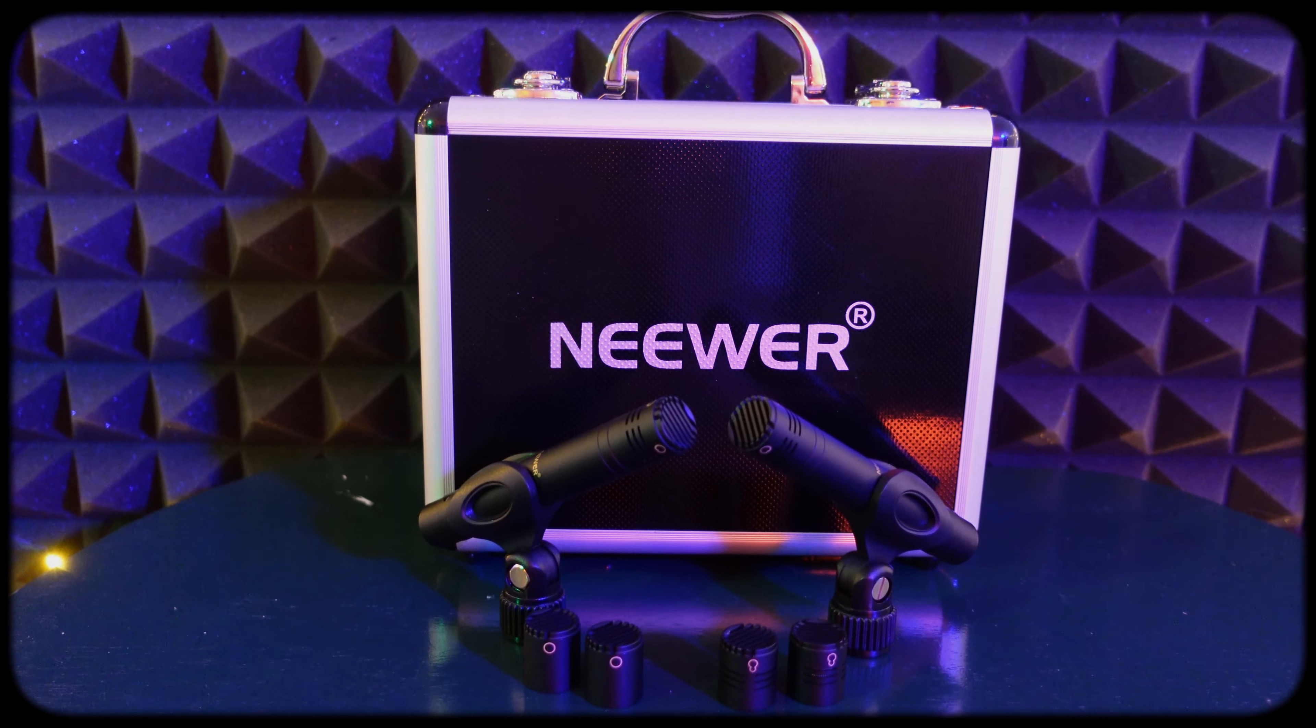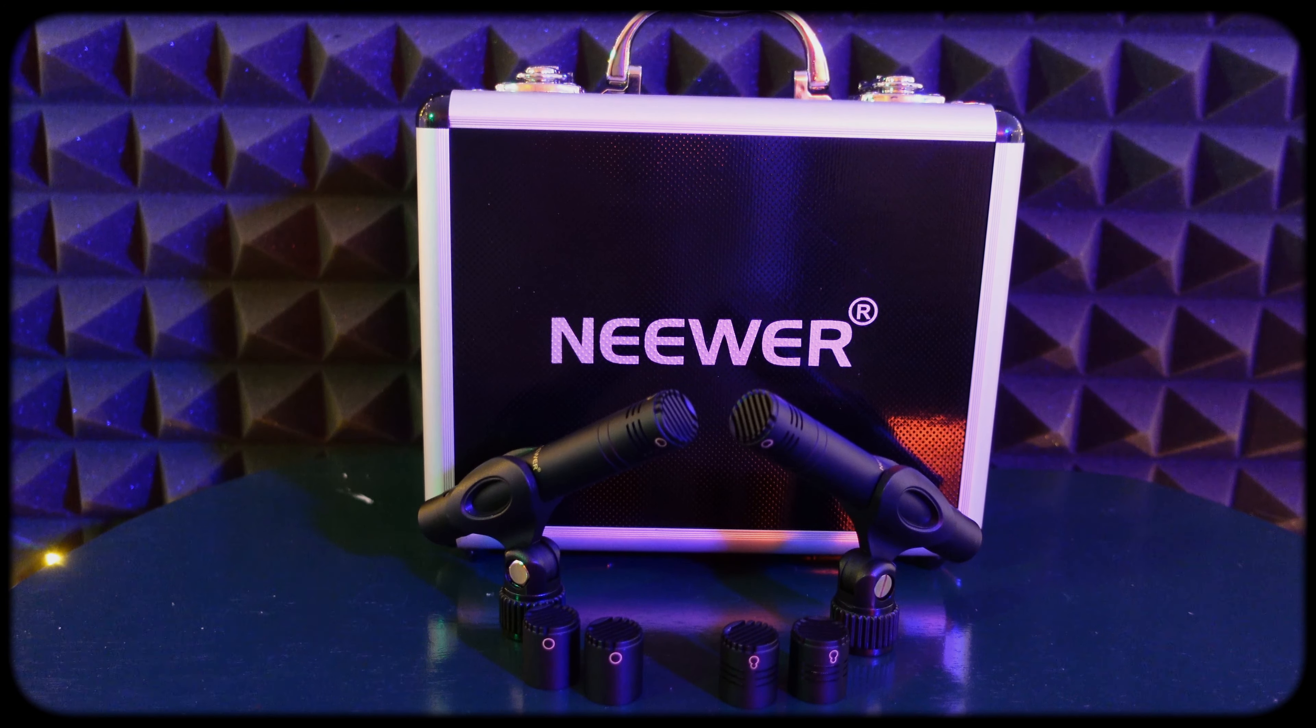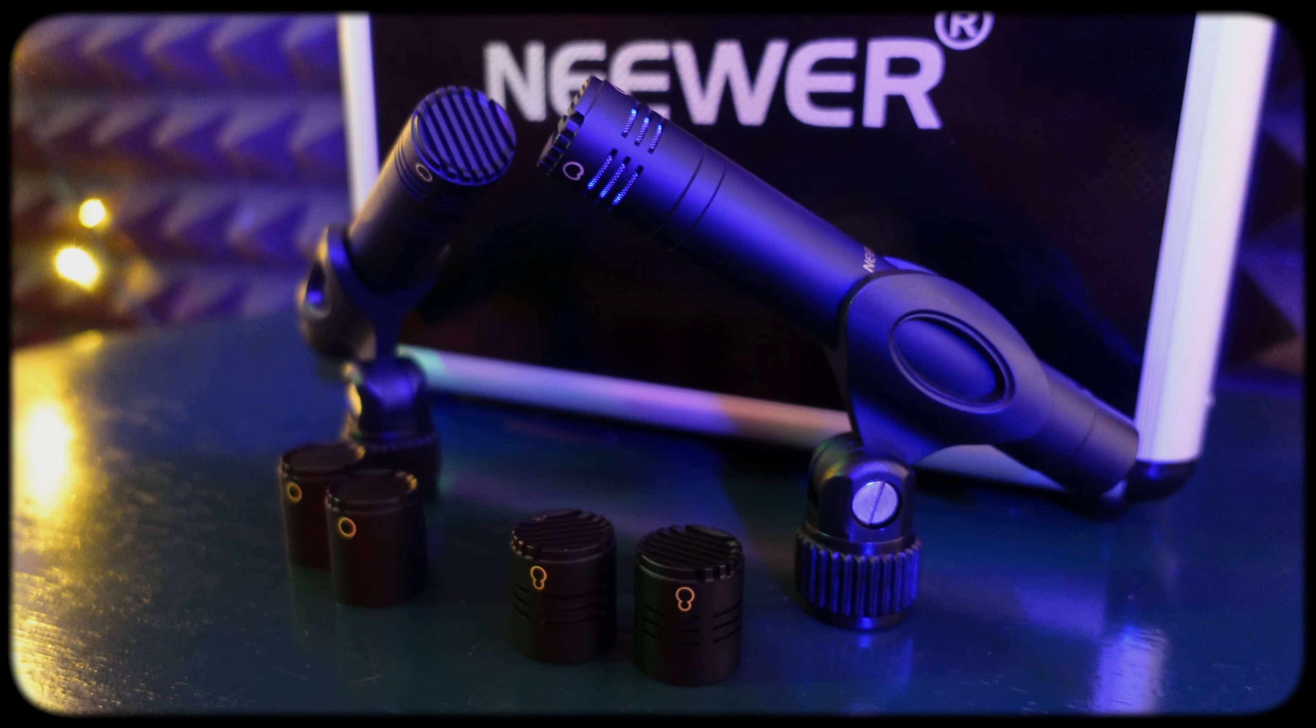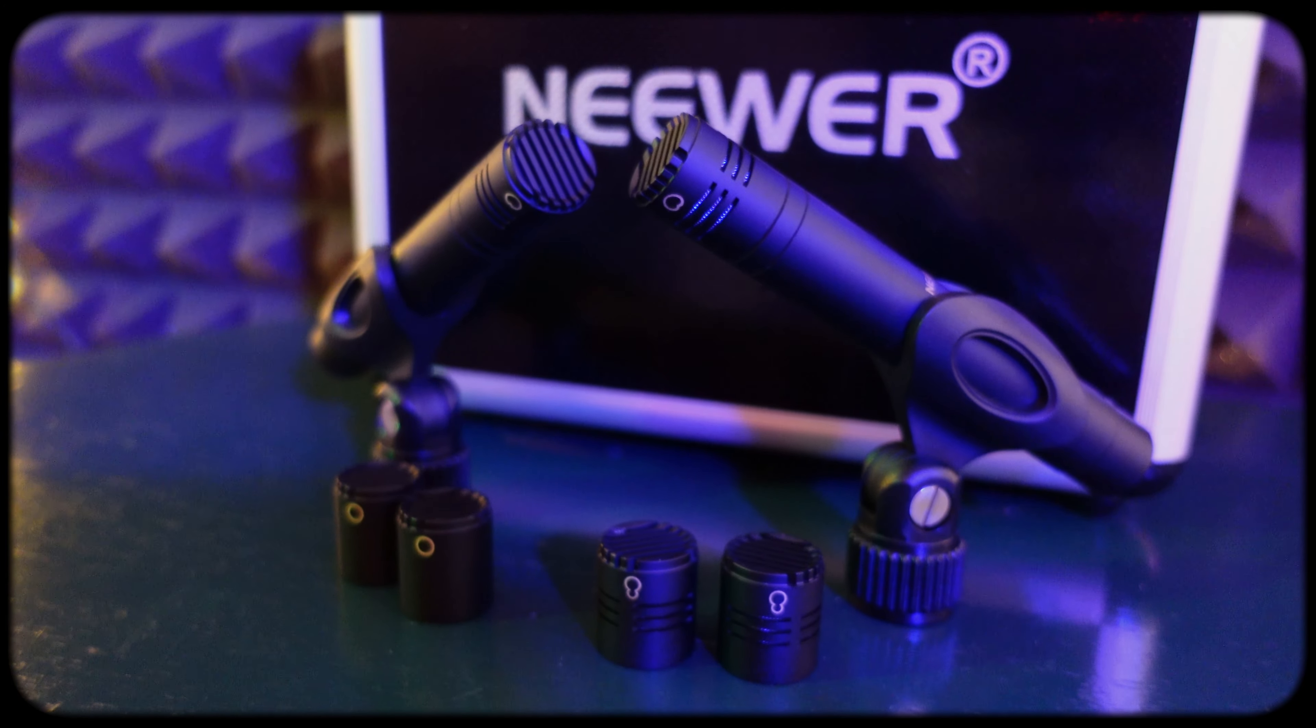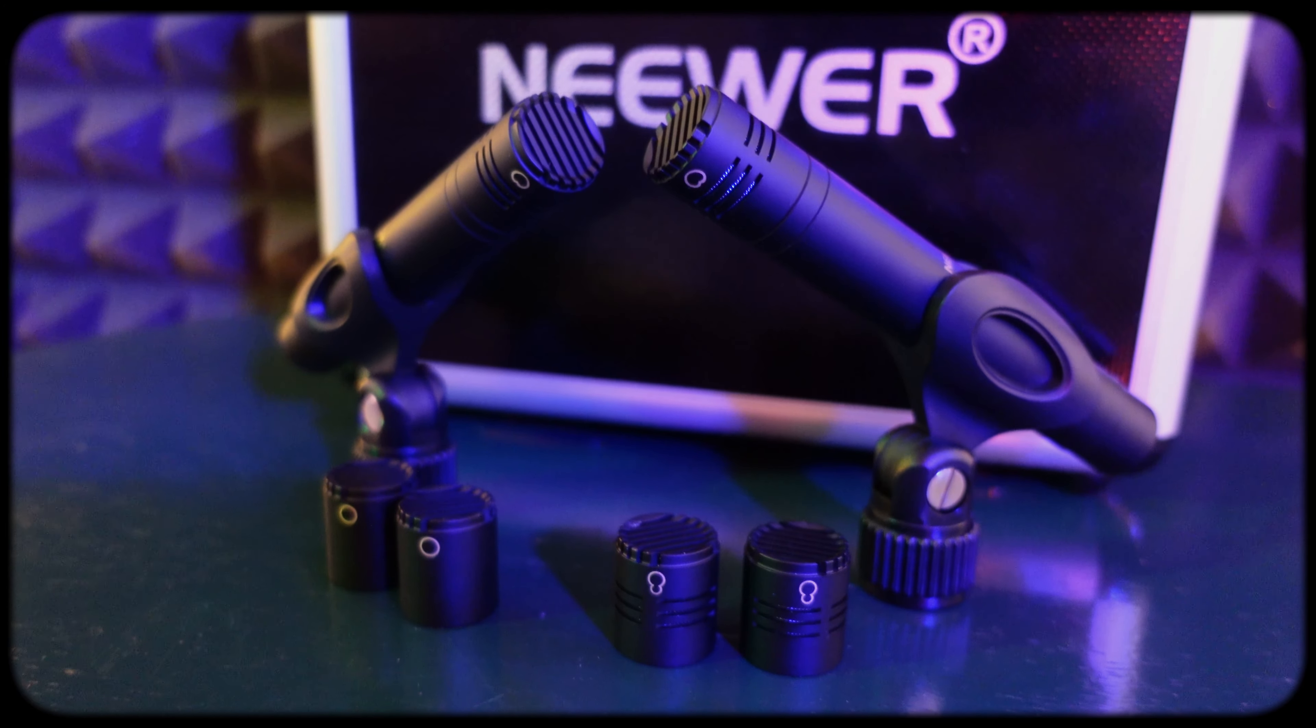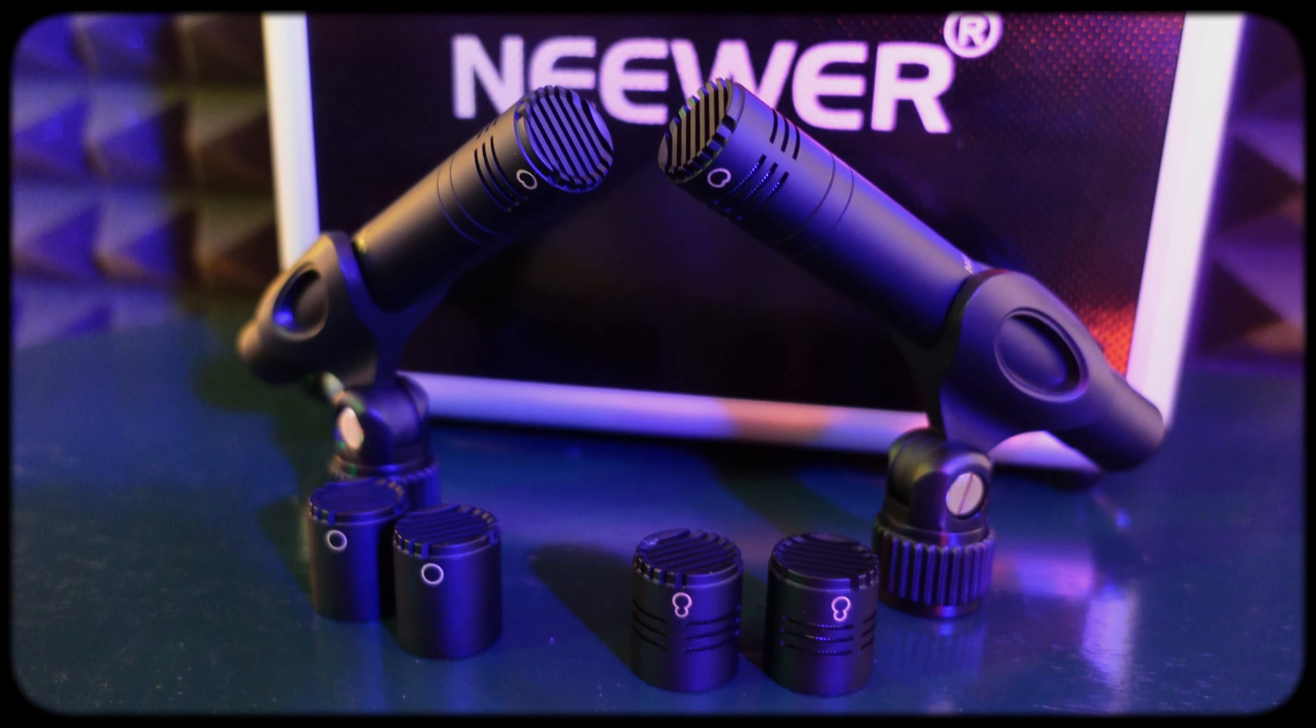The microphones come with some standard documentation and some information about the included capsules and their polar patterns. The polar patterns are cardioid, omni, and supercardioid. For this video, I solely focused on the cardioid pattern because it's what is most typical for studio recording situations. The mics are heavier than I expected and they feel well made. This is a good sign when dealing with a budget-oriented product.